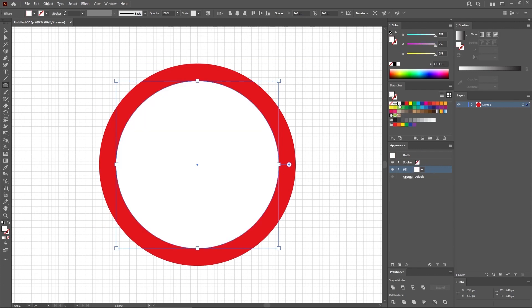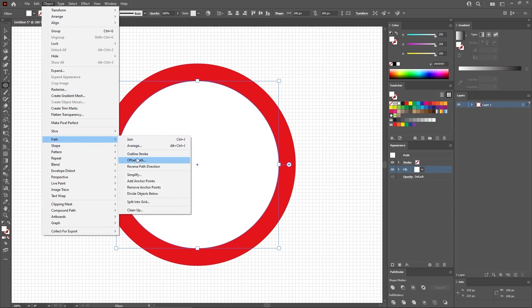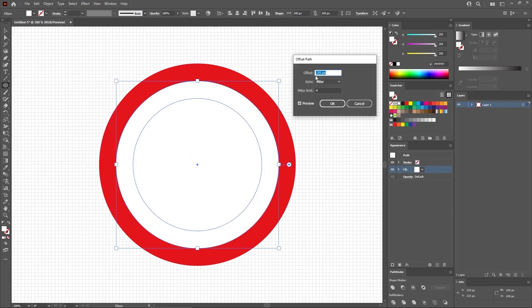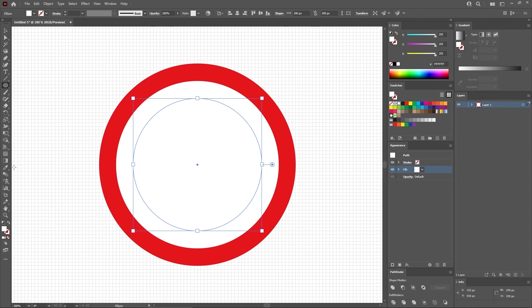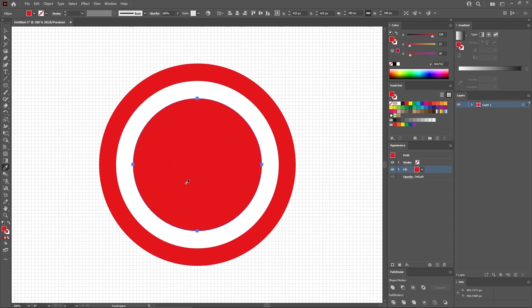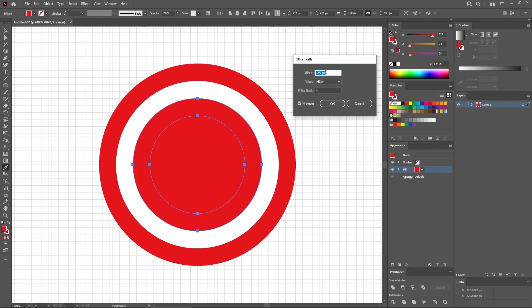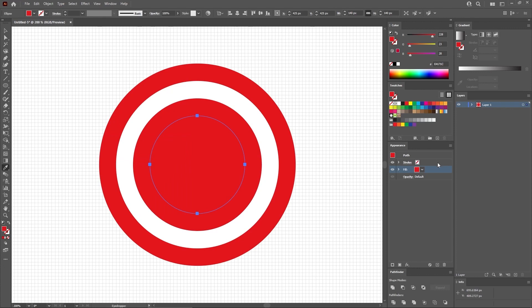Let's fill it with white. Then go again to Object, Path, Offset Path. Keep this offset, click OK. Now you can use the Eyedropper tool to easily fill this smaller circle with this red. Keep this smaller circle selected and go one more time to Object, Path, Offset Path. Keep this offset, click OK. And let's fill this shape with 22, 77, and 157.